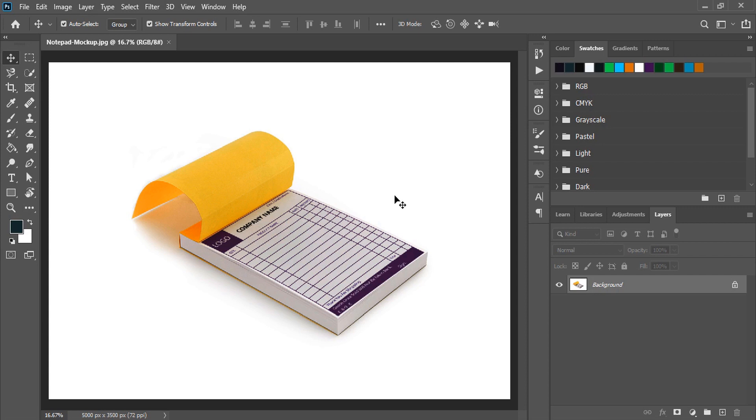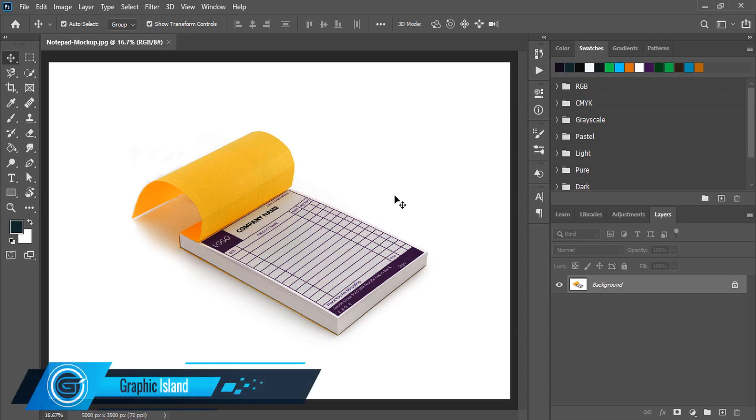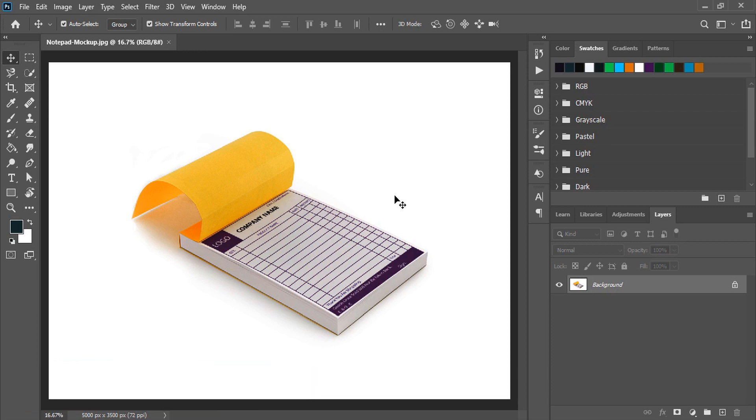Hi, welcome back to Graphic Island YouTube channel. In today's video I'm gonna share this mockup PSD file with you. Let me give you a short demo how to use this mockup for your bill book design.